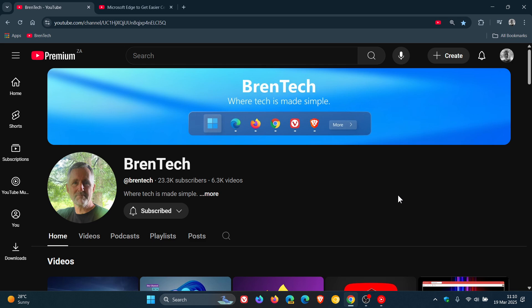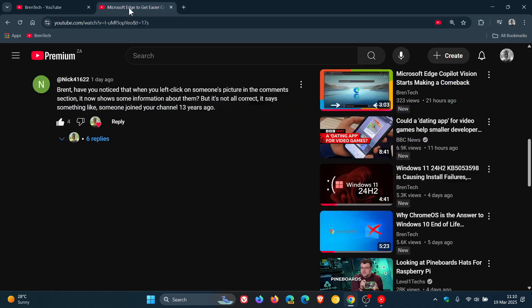Now, this was pointed out to me by Nick41622. And if we just head over to a video and we click on Nick's profile,